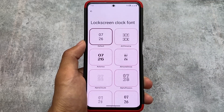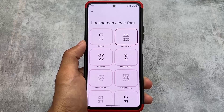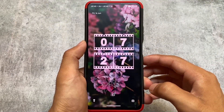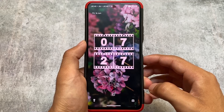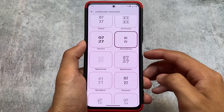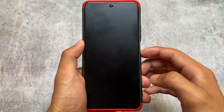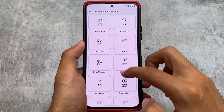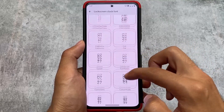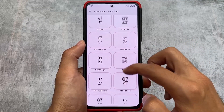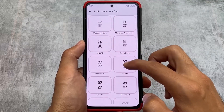The lock screen clock fonts, which previously were not available in this amount, now have approximately 10 to 15, or maybe even more options available. Some of these fonts are not present in any other custom ROM. As you can see, we have many font options, and I think even Google is bringing those clock fonts with Android 14 beta updates.